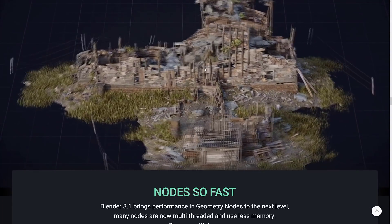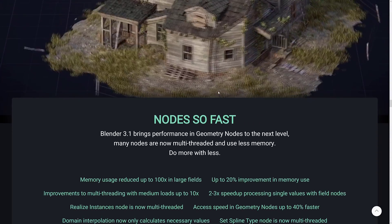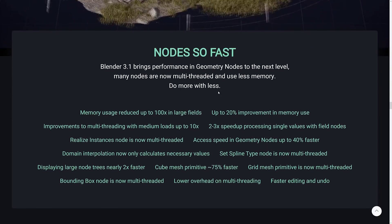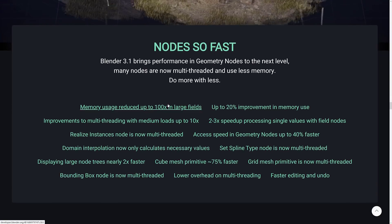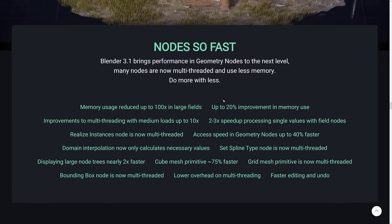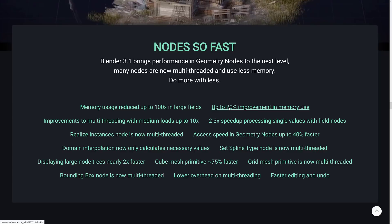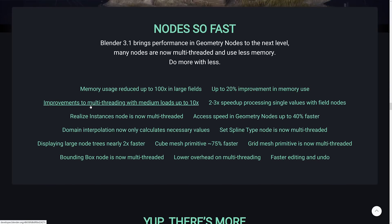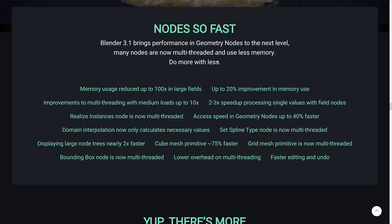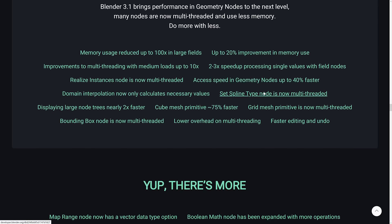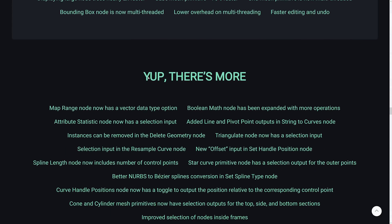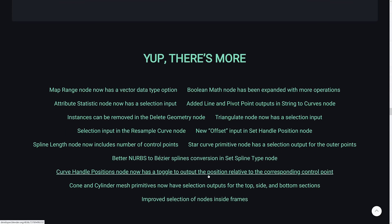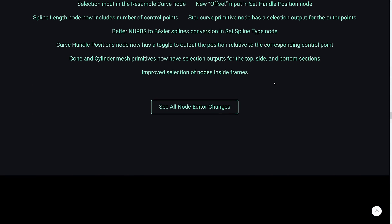Once again, that is that incredibly cool demo I do highly recommend you check out. And then we've got other things, such as memory usage reduced by up to 100 times, which is significant, up to 20% improvements in memory usage. Not sure how to reconcile those two statements. Improvements to multi-threading, two to three times, speed up processing, and so on. So basically, it's just gotten faster, better performing, better threading, and so on. And a number of other improvements to geometry nodes as well. So geometry nodes definitely took a giant step forward in this release.